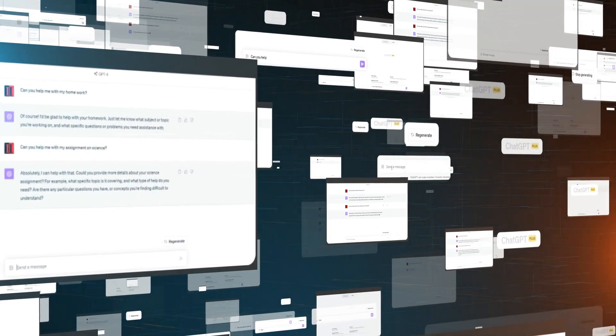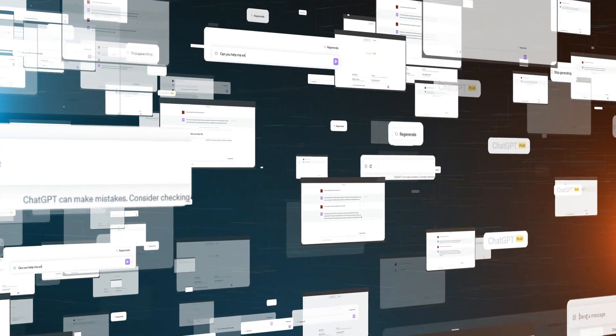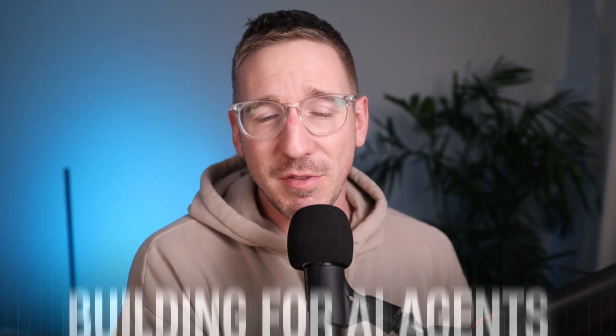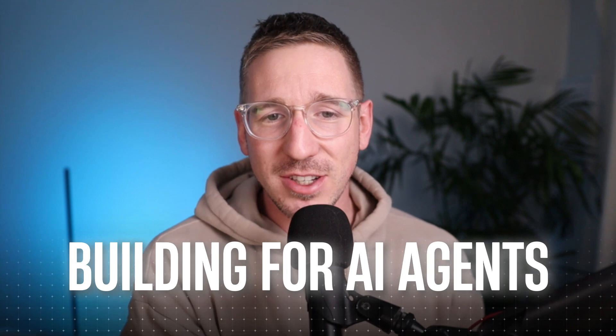Before getting into the secret formula for writing effective prompts for AI agents, we need to understand that there is a difference between prompting ChatGPT and other chat interfaces — whether it's Gemini, Claude, Grok, or whatever. Chat interface prompting is very different compared to building for AI agents.